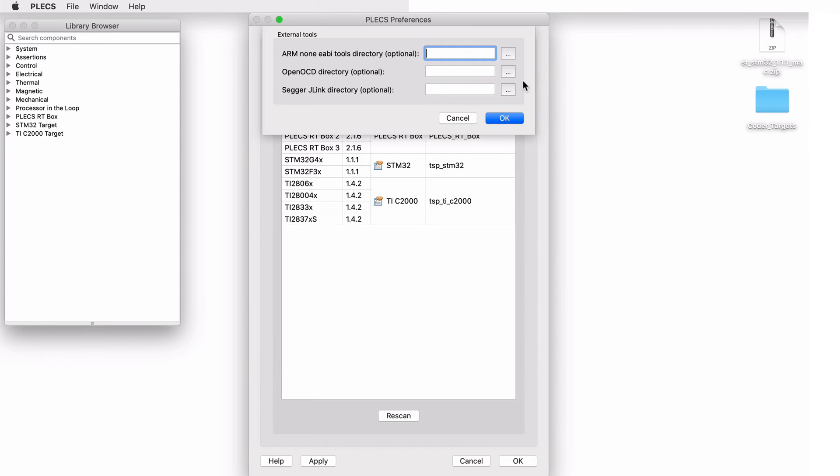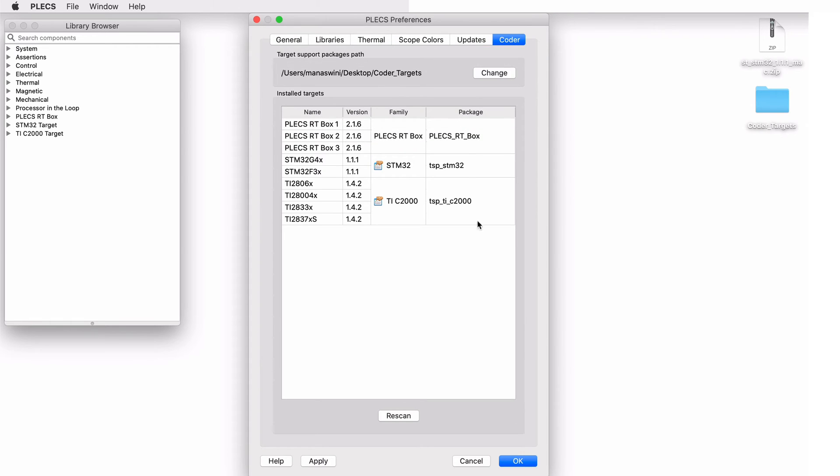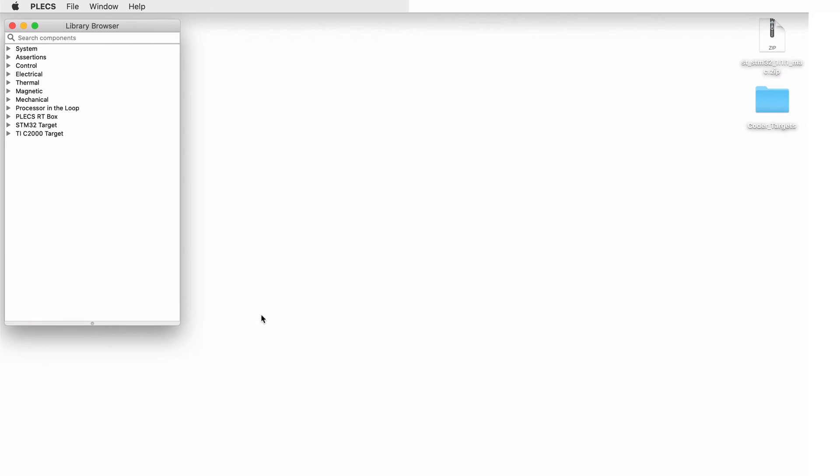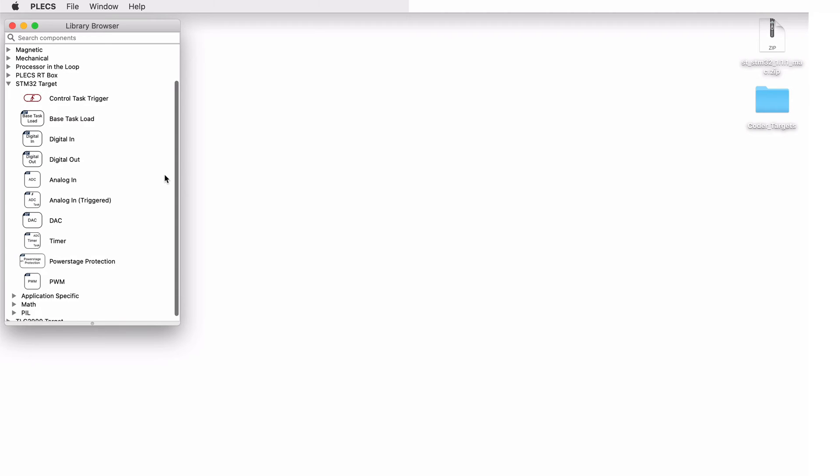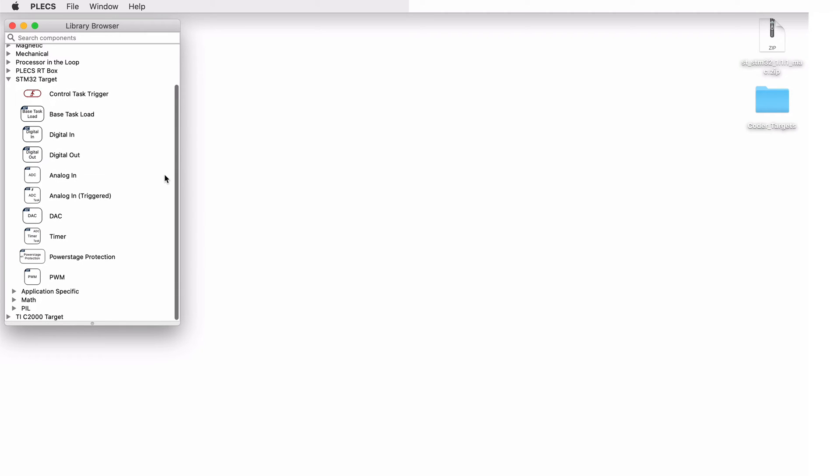Although optionally, the SEGGER J-Link package can be used in the workflow, which can be downloaded and installed separately. The path to the installation should be entered here. You should now see the STM32 target support library added to your PLECS library browser.